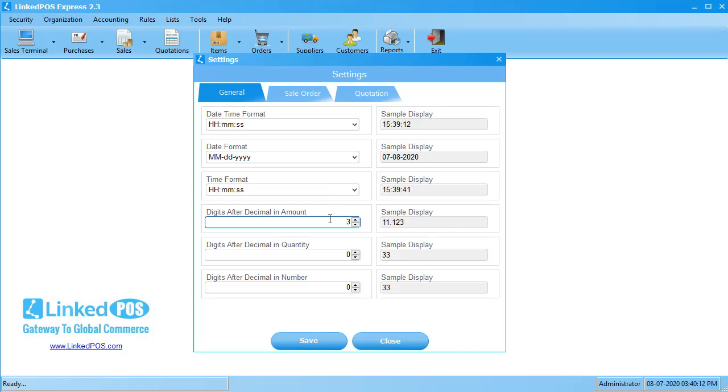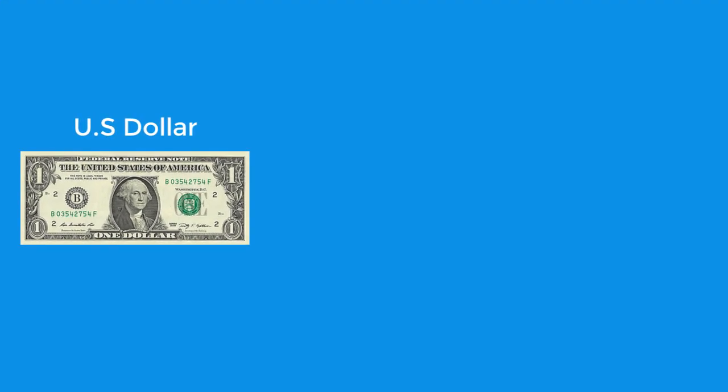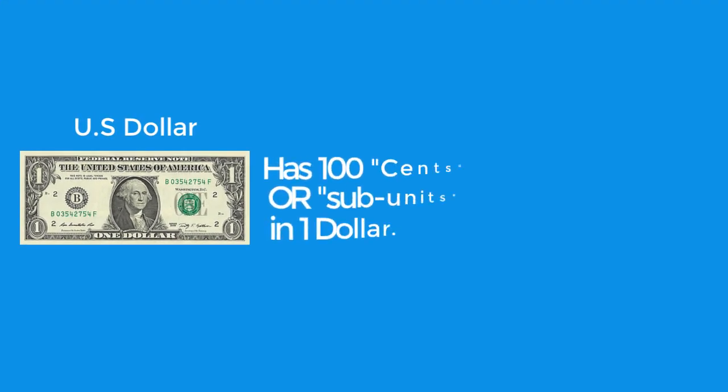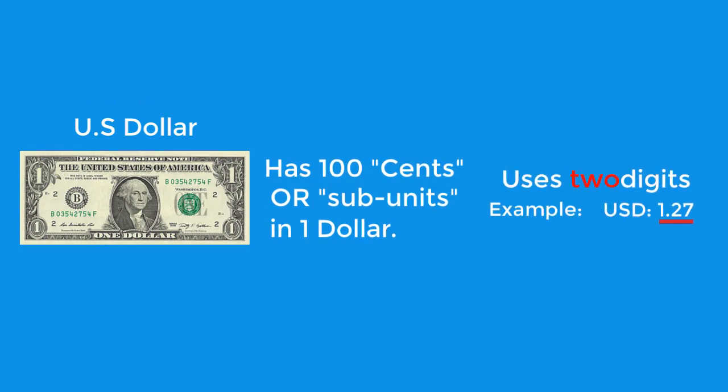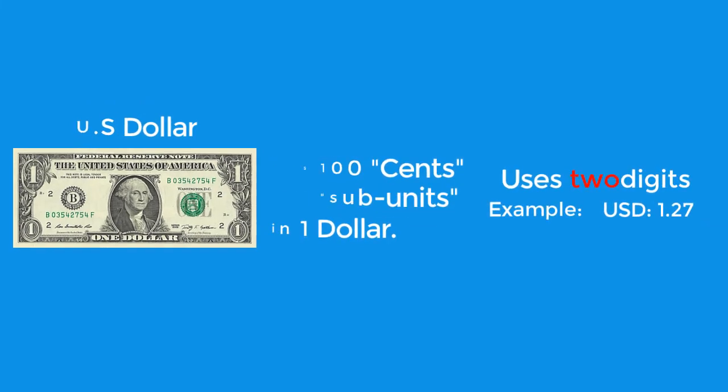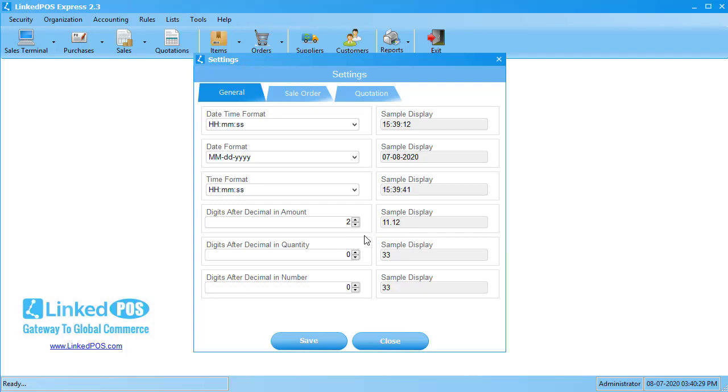Let's take another example, the US Dollar. The US Dollar has 100 cents in a dollar. Hence, it uses 2 digits after the decimal to represent the cents. When you set the number of digits to 2 after the decimal point, you can see a live preview of how these will appear in LinkedPoS. Note that the default value in this field, when LinkedPoS is installed, is 2. This means that there will be 2 digits after the decimal point.